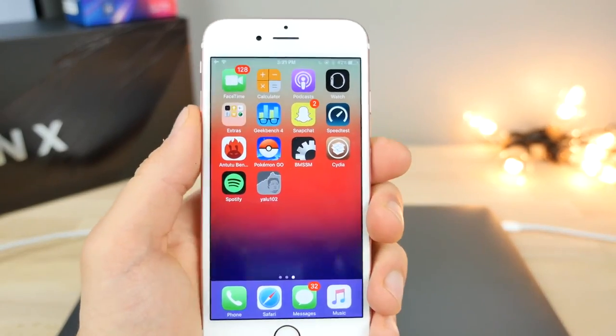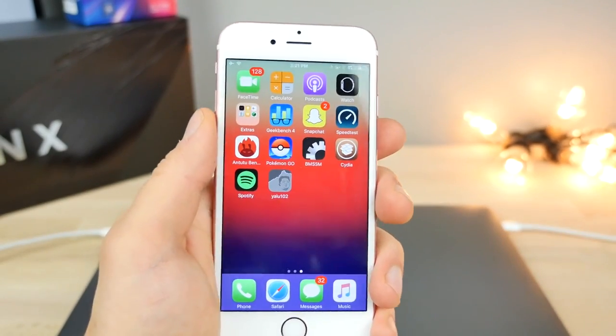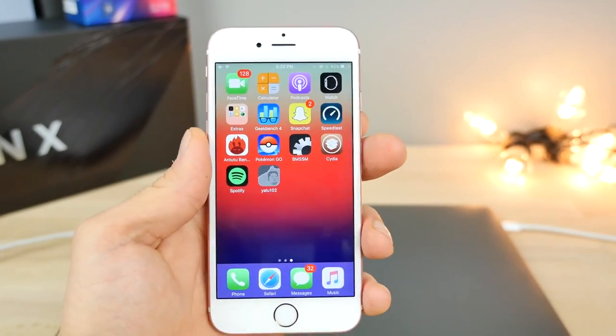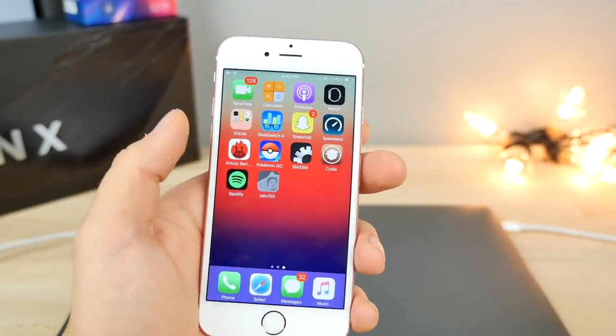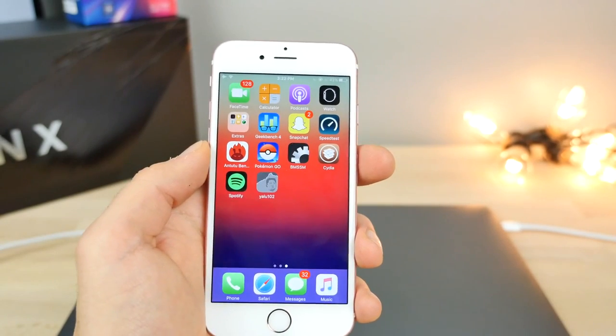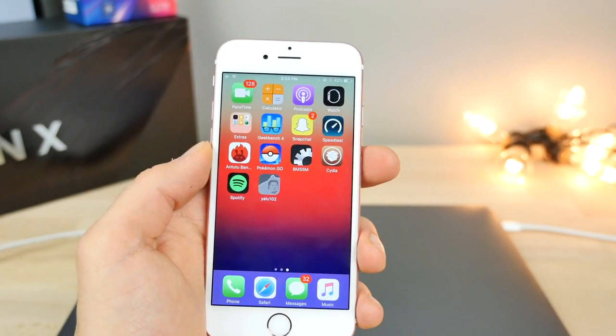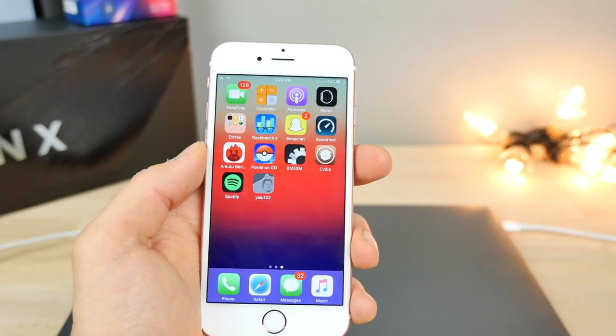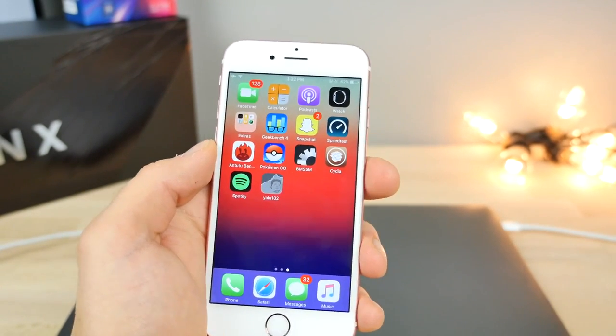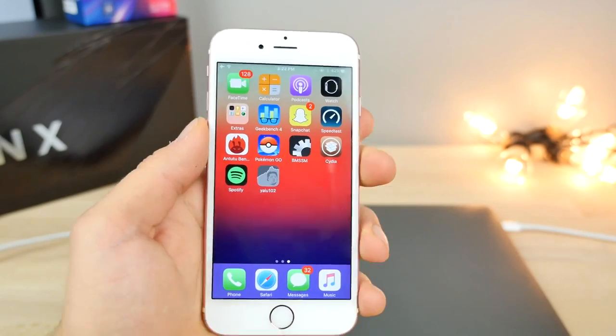And you can always go back to a stock device if anything. But if you guys need more convincing, I will have a link down below why you should jailbreak iOS 10. There are many good reasons for it. But anyways, this is a very simple process. It takes like two to three minutes. And I'll show you what I mean.